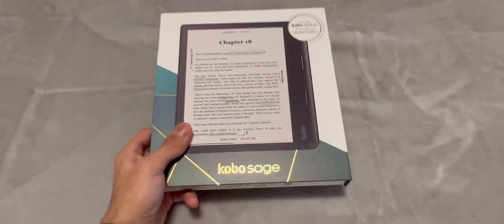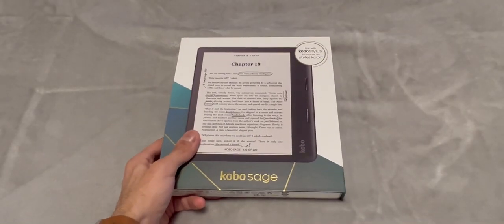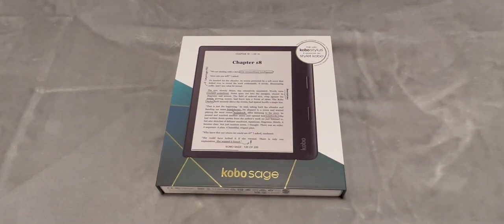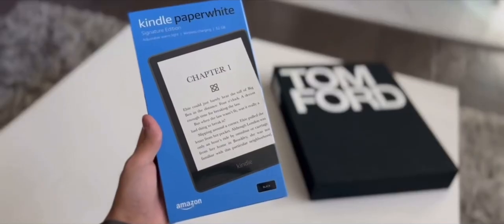To be very honest, it's a small package, especially when you compare to the packaging of the Kobo Sage that I unboxed a few days ago and even the Kindle packages. So I'm expecting this to be a very small device, but without any further ado, let's unbox this thing.